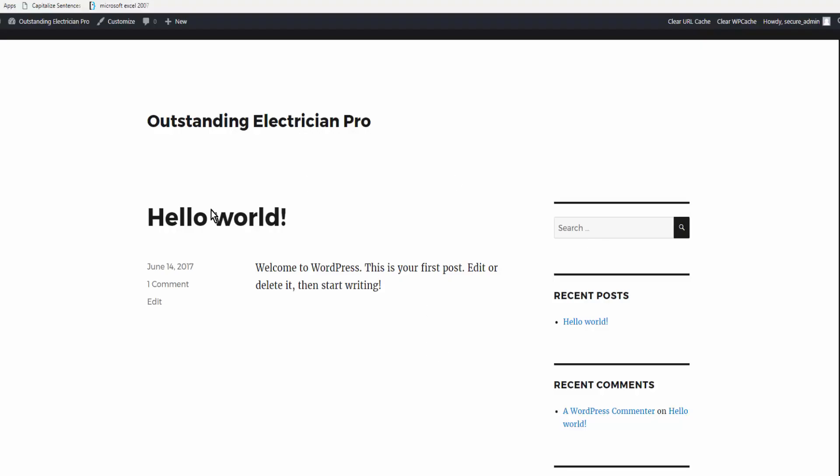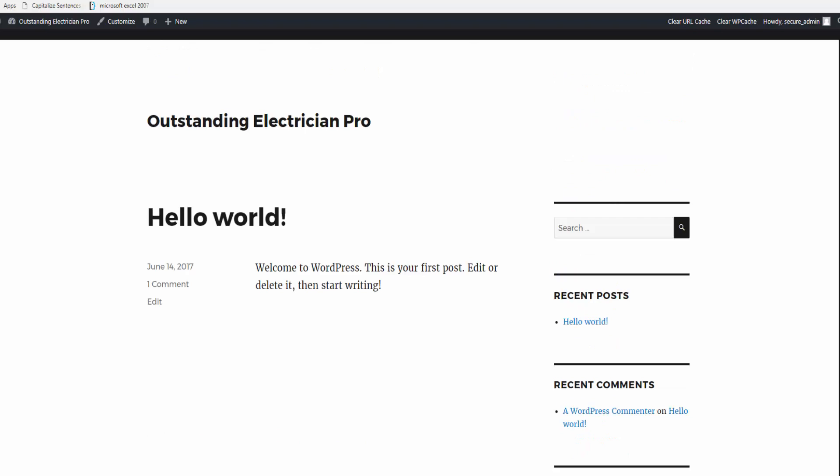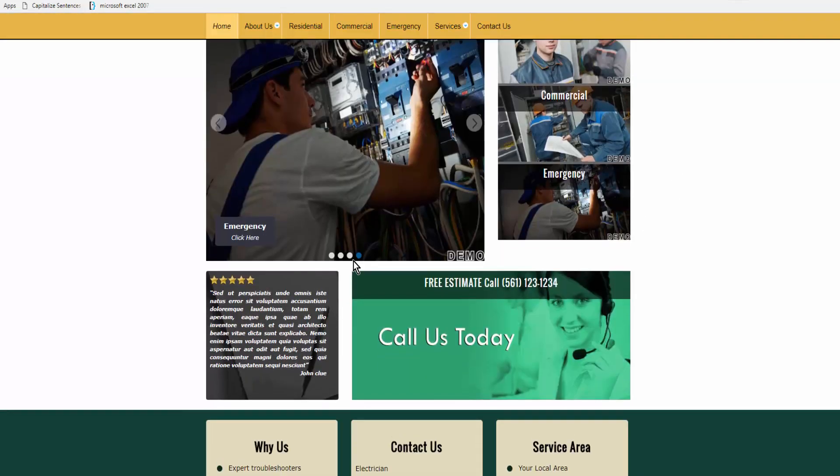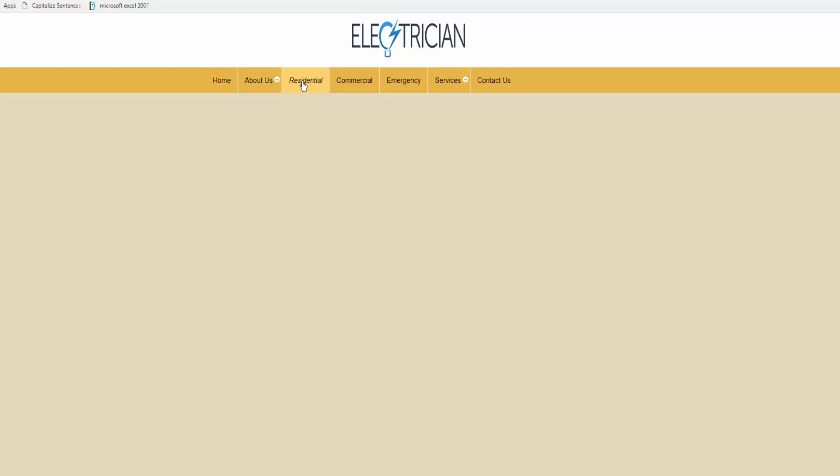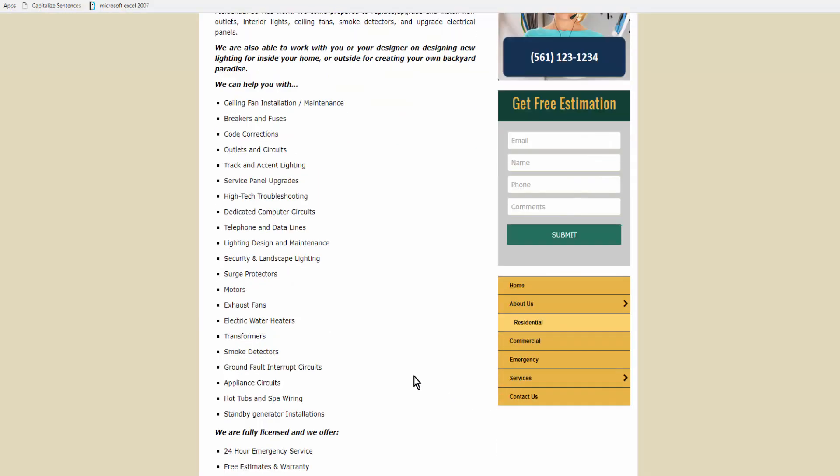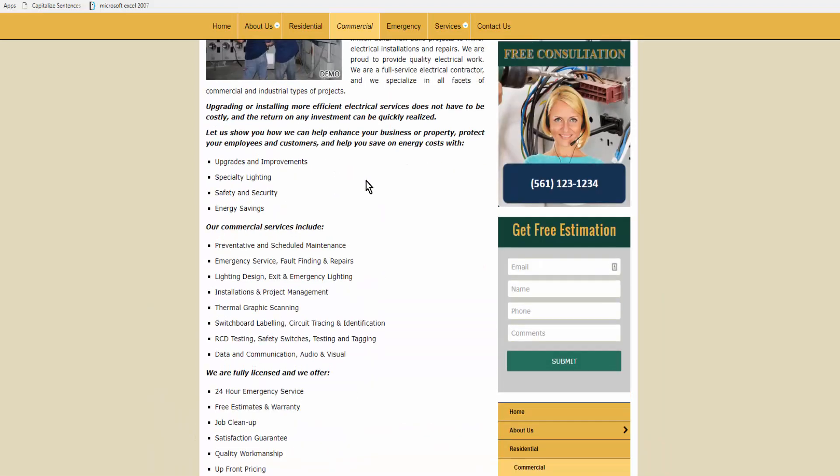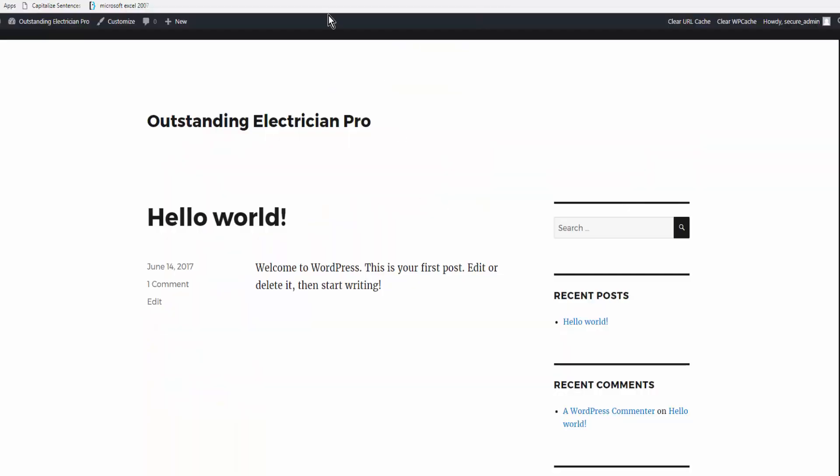I want to show you how easy it is to go from a site that looks like this with nothing on it to a site that looks like this, fully loaded with content, contact forms, very niche-specific information, a map, and videos. So we'll go back to this site and log in.